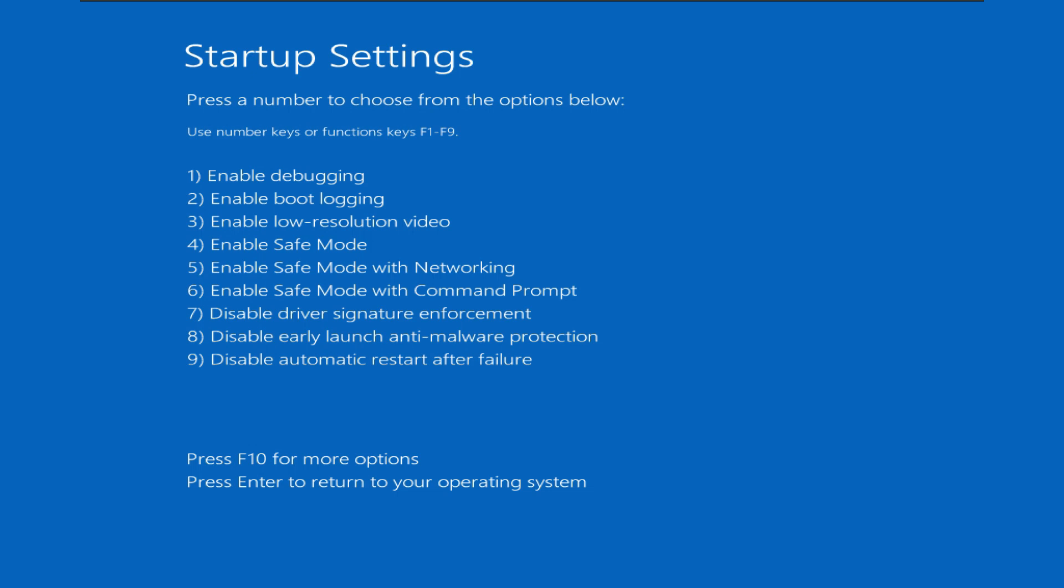This window will appear after the restart. Use function keys F1 to F9 for choosing options from this list. We want to login to the safe mode of Windows. It's on number 4 in the list. Just press F4 to enter in the safe mode of Windows.